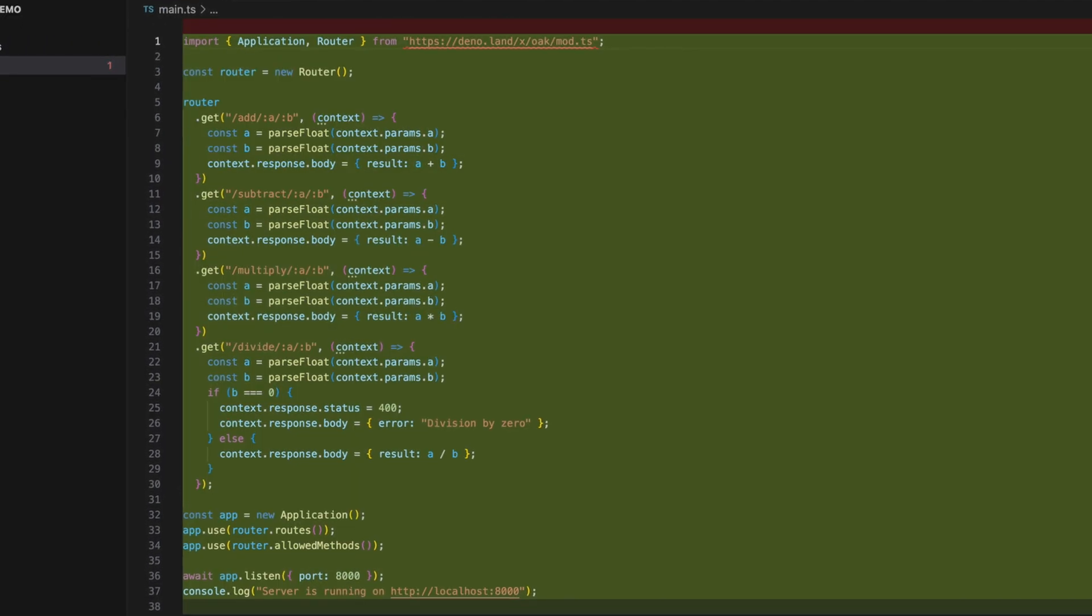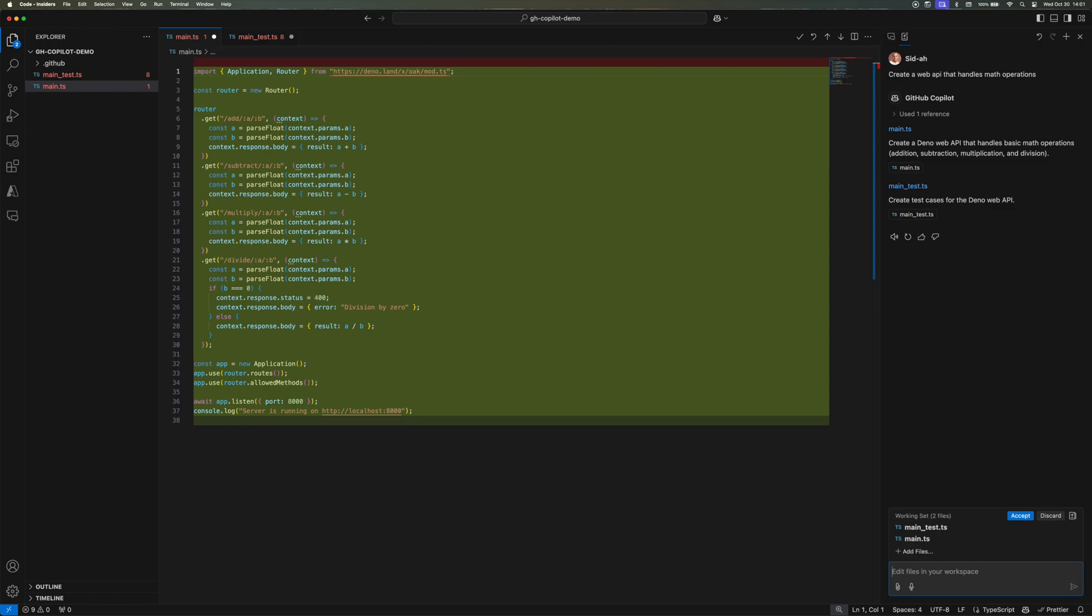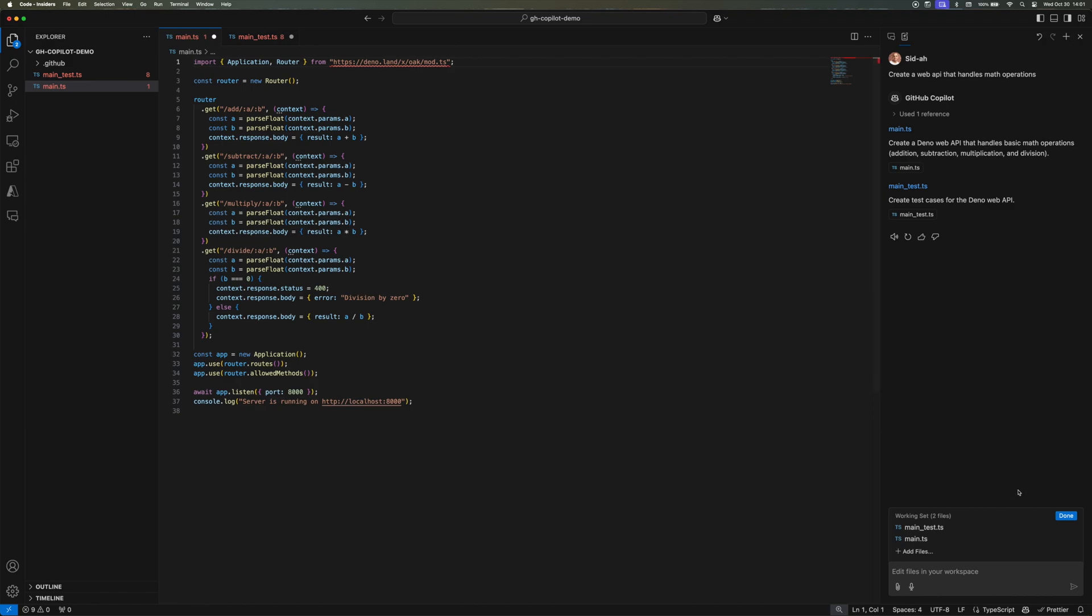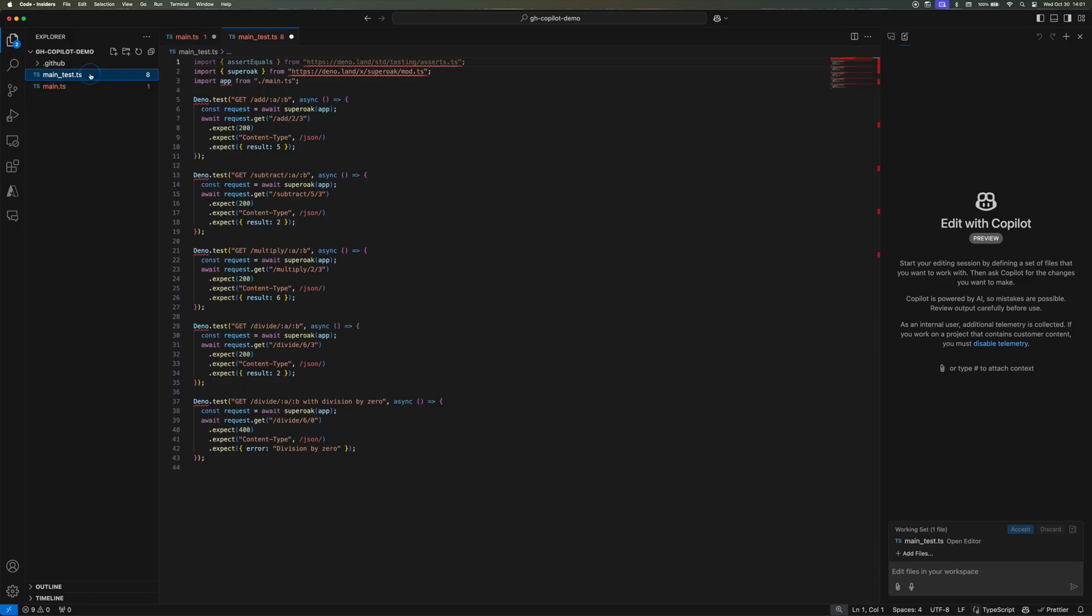This is following the instructions to the T. Not only did that, it also created a main_test.ts file for us to test the entire application. This is mind-boggling.